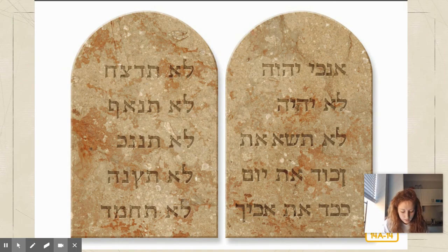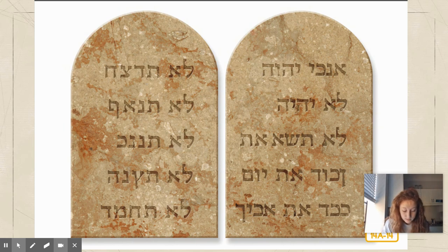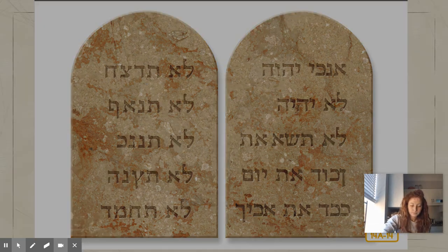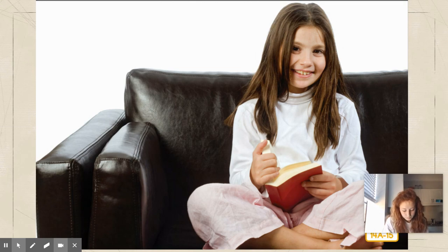Another holiday, Yom Kippur, is a time when we ask God to forgive our sins or bad behavior. We try to live our lives by the Ten Commandments, special laws given to Moses by God. They tell us that there is only one God and that we are to respect Him by treating others respectfully. Shalom — shalom is a word in Hebrew and it means peace to you.